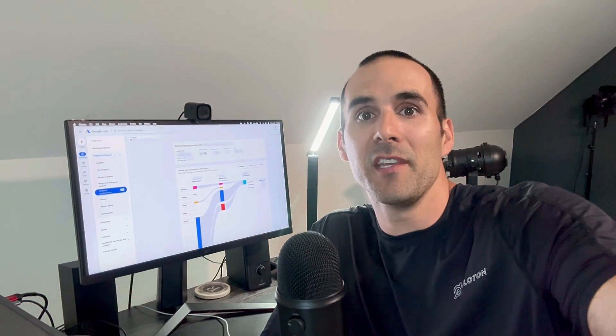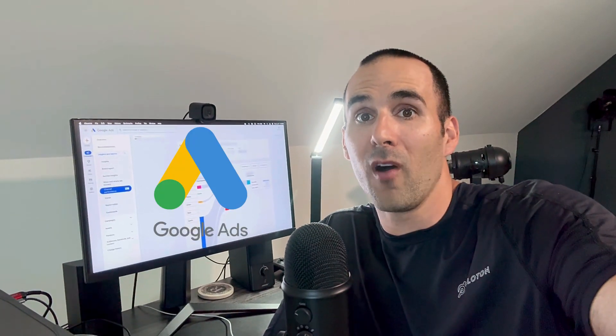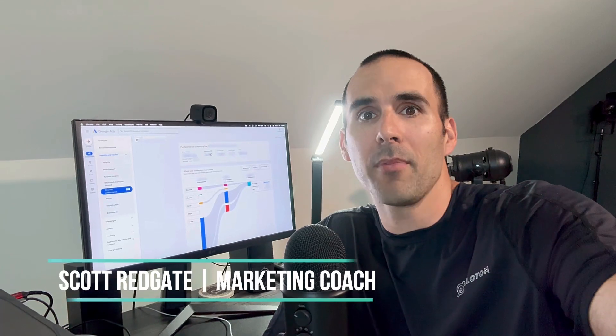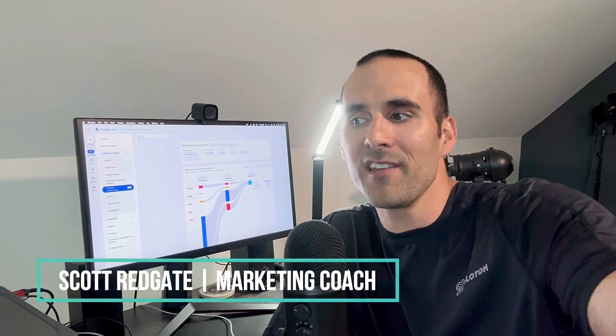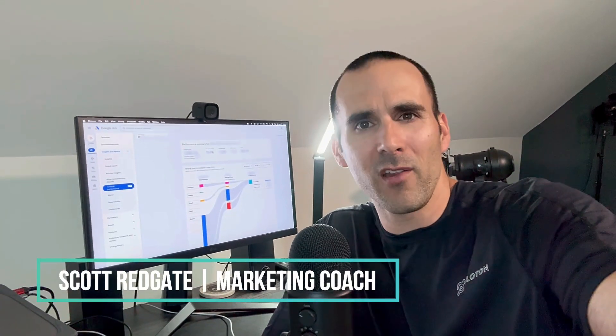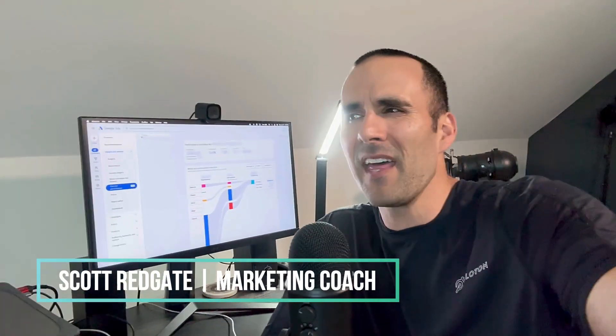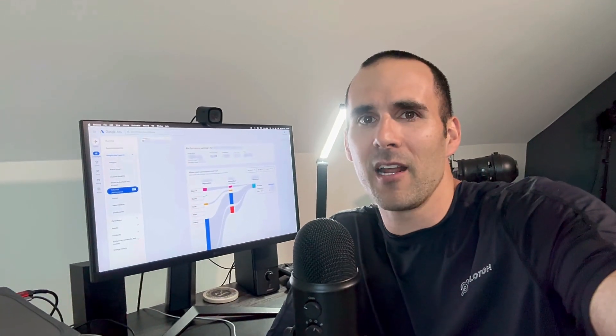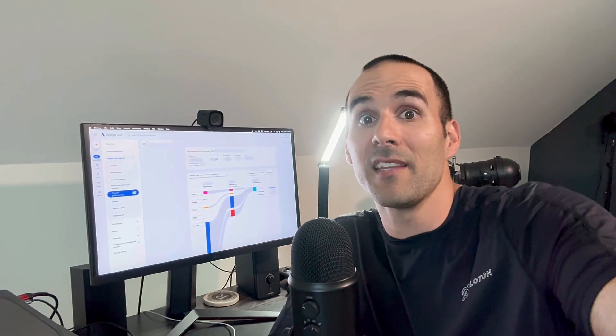So I finally have access to the channel performance report in Google Ads, and in this week's video, I'm going to give you a quick demo of what it looks like, and then I'm going to give you three action items, things that you can actually do with the information that you're seeing in this report.